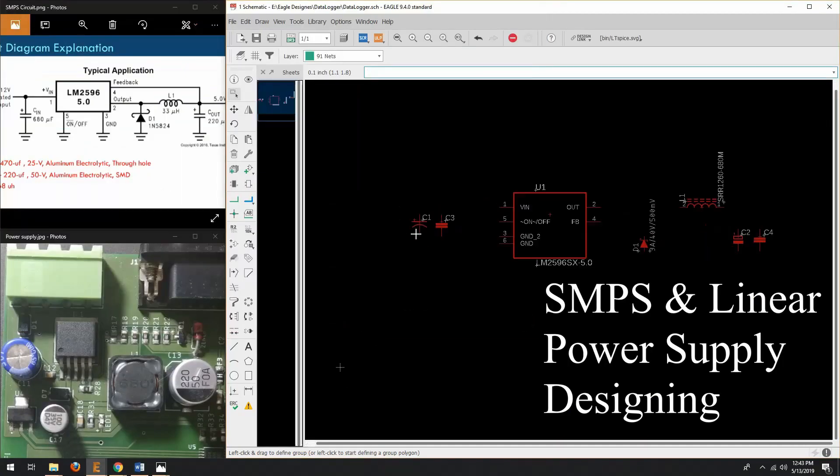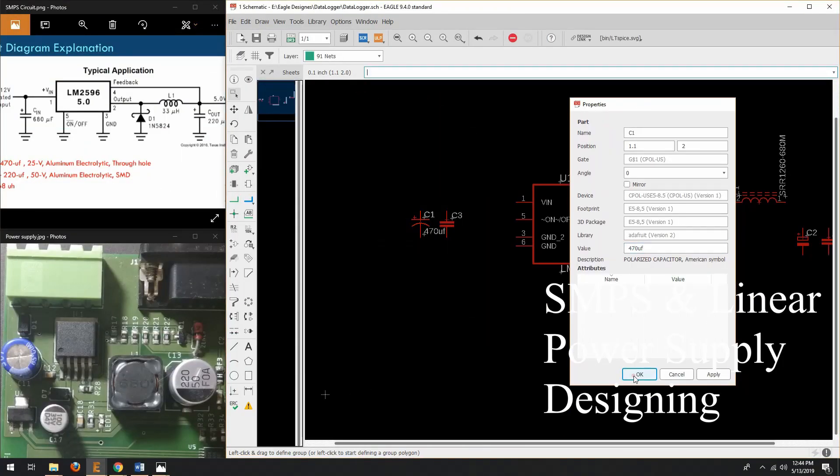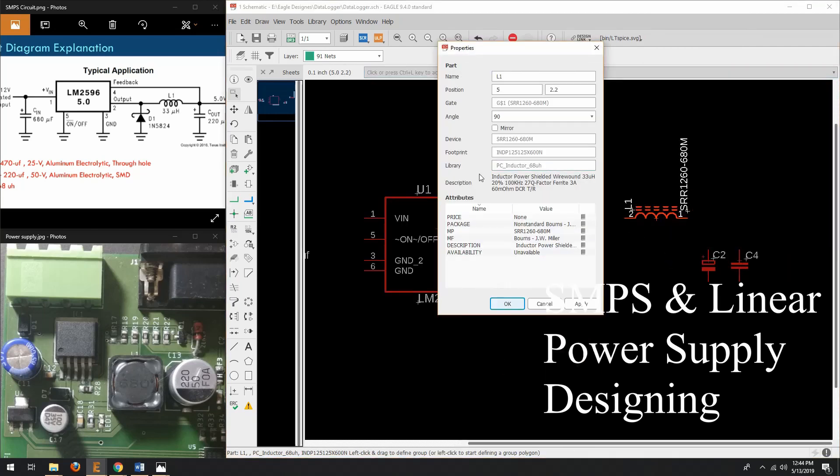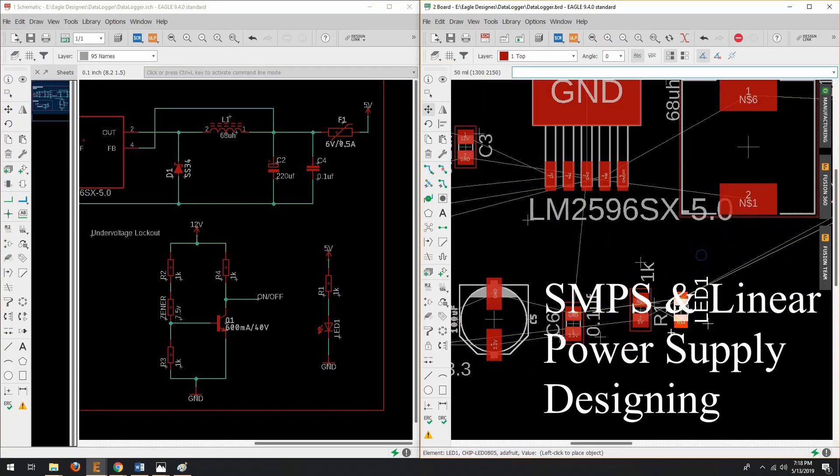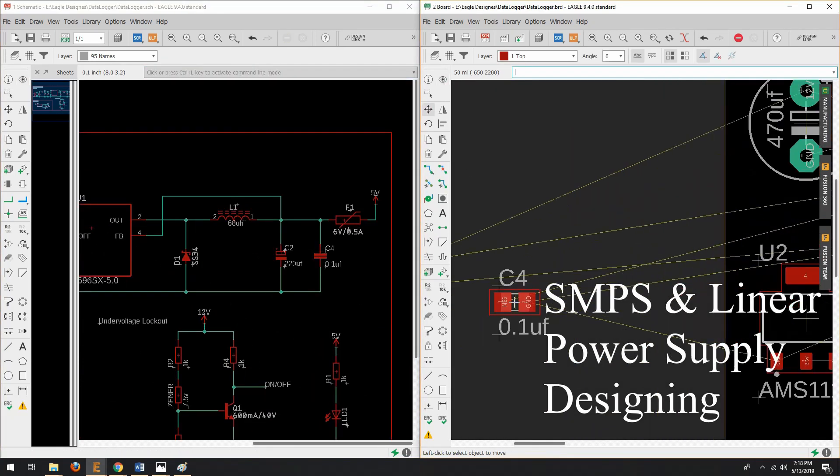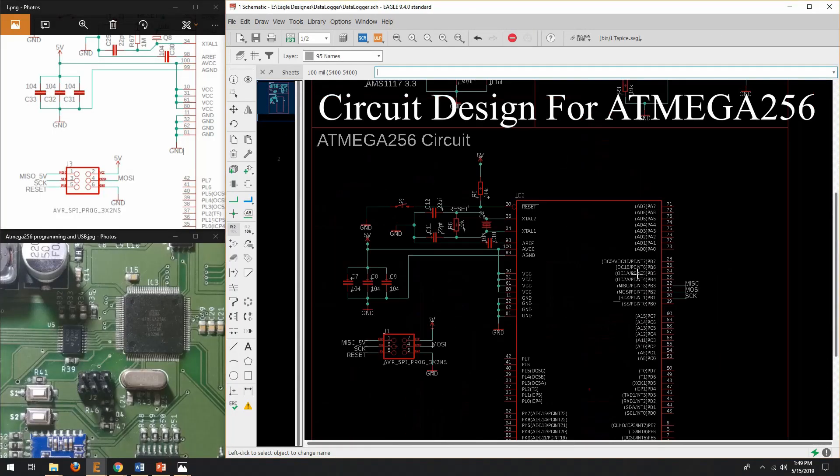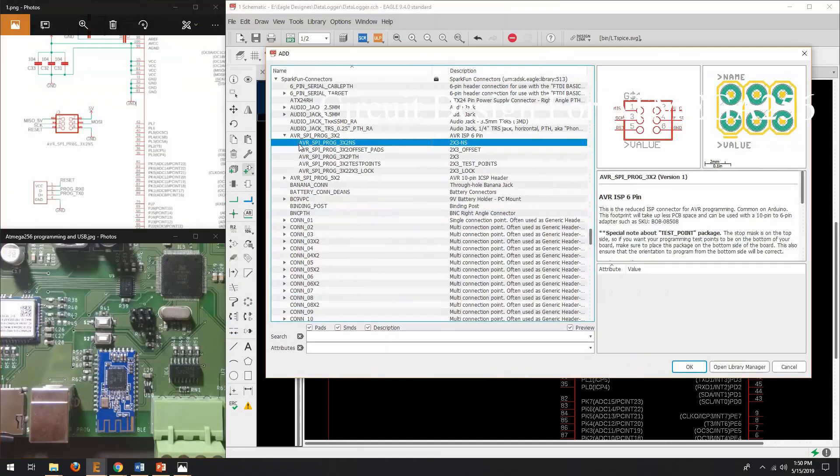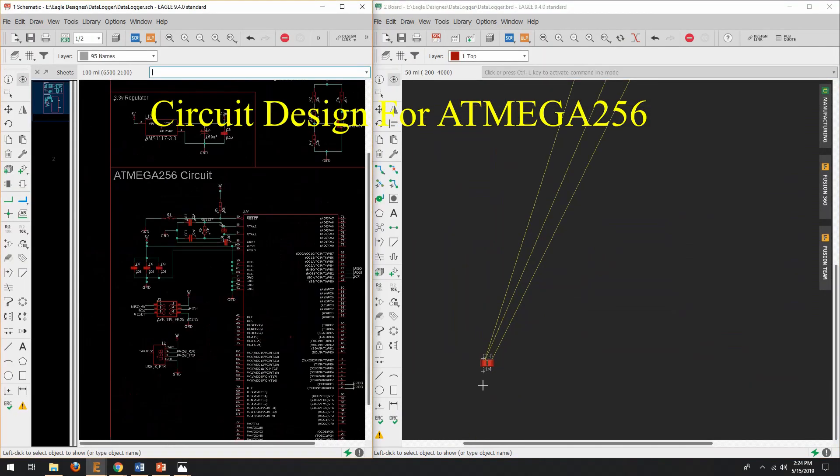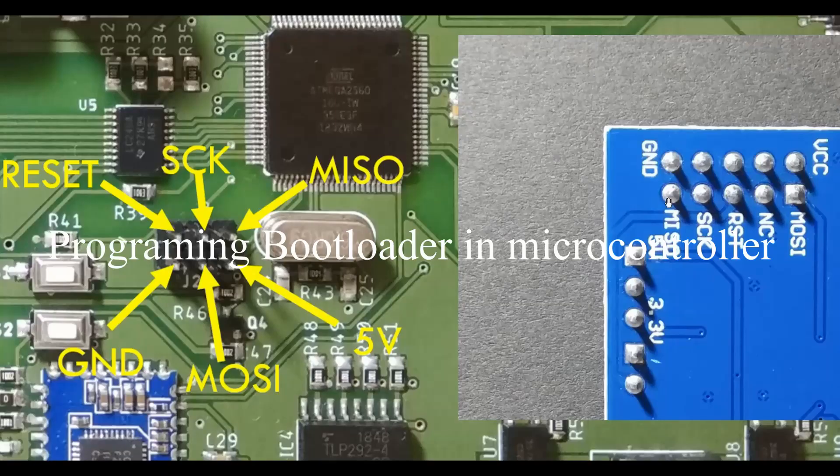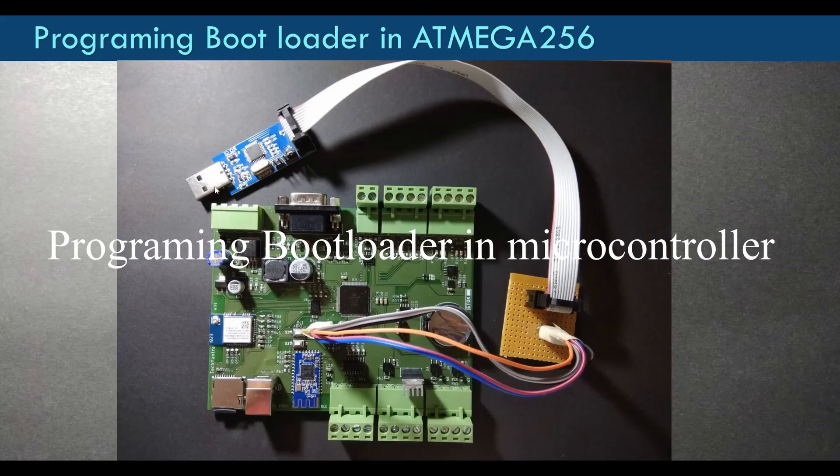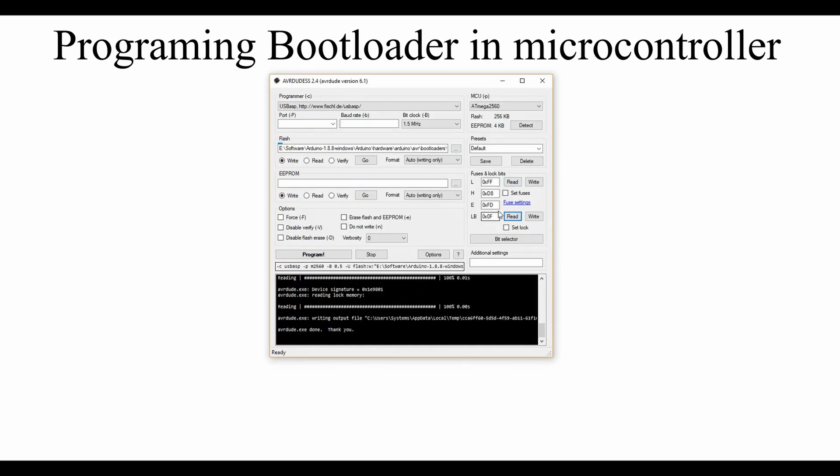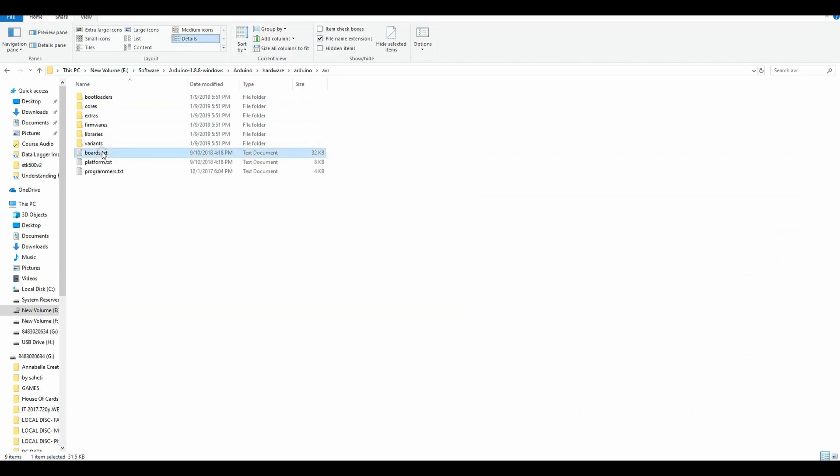You will also learn how to design a switch mode power supply and linear power supply for your application and what are their advantages and disadvantages. After that, you will learn how to design a circuit for Atmega 256 microcontroller using Eagle software. Also, you will learn how to program a bootloader in Atmega 256 microcontroller using USB ASP programmer.